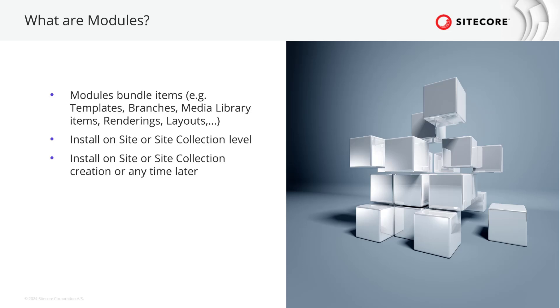If you take a look into the documentation you will find that modules bundle templates, settings, branches, media library items, renderings and layouts to be installed on site or site collection level at any time. That means you can install modules on the site creation but also at any point in time later. This way you can activate features for certain sites and you also get an overview about what features are available in what site.